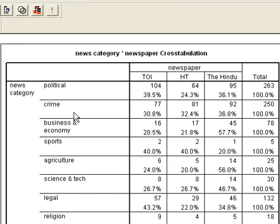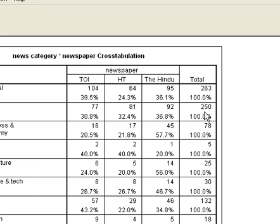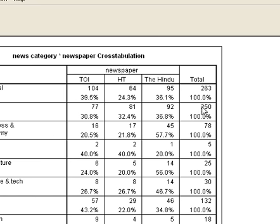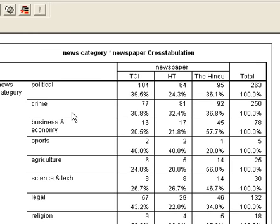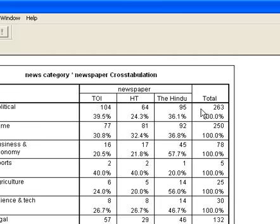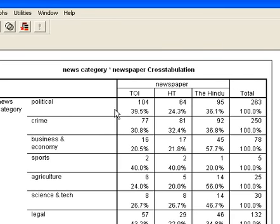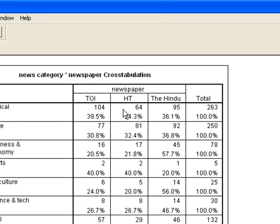We can do data interpretation for other categories also. For Crime, there were total 250 news items out of 1243 total. Times of India gave 77 news items, HT gave 81, and The Hindu gave 92, along with their respective percentages. We clicked the percentages in the row, meaning this analysis is row-wise — it calculates the percentages of 104 news items out of 263, which is in a row.